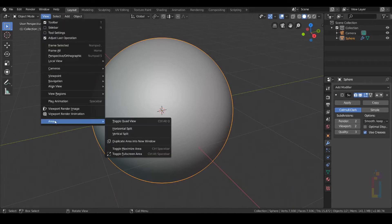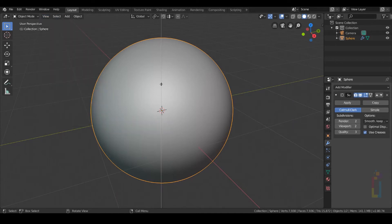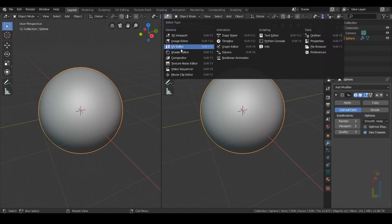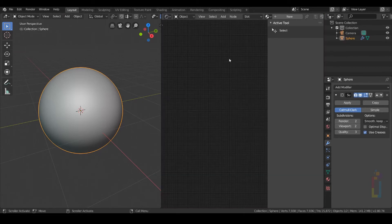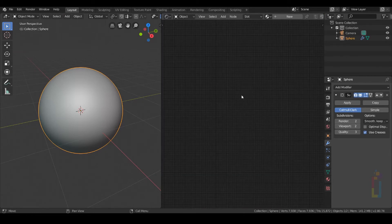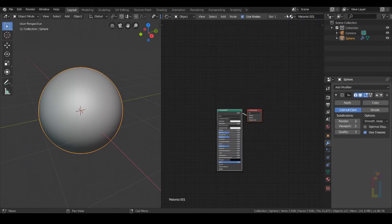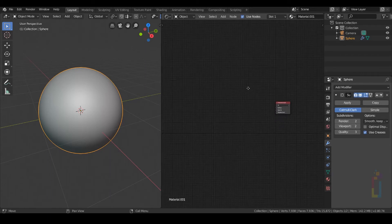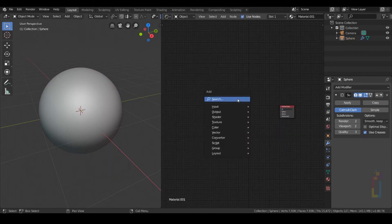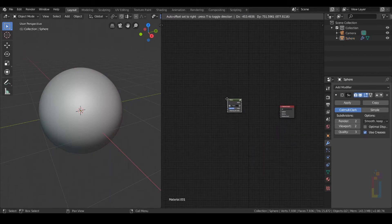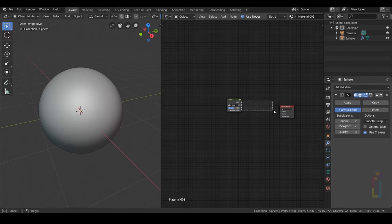Let's go to View, then Area Split, and right here we are going to use the Shader Editor. We need to add our texture right here for the sphere. Click on New — I have a texture prepared for this one. You can get this texture using the link in the description. I'm going to connect this one right there.